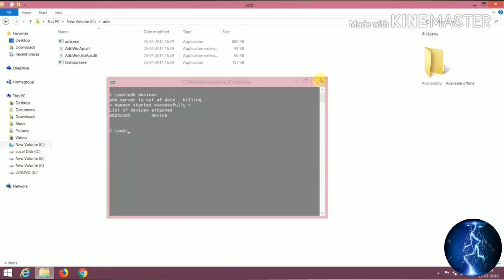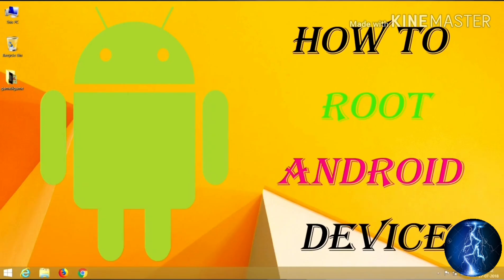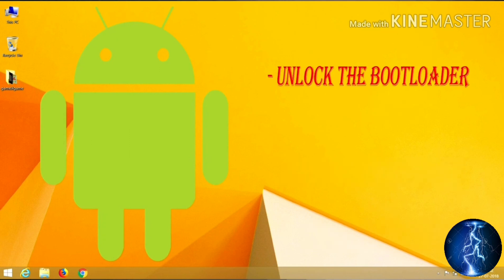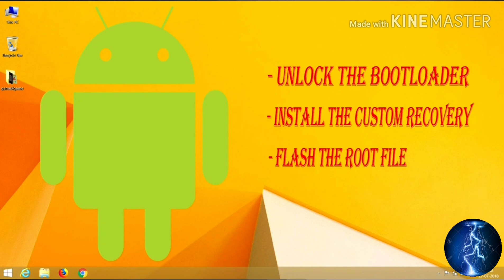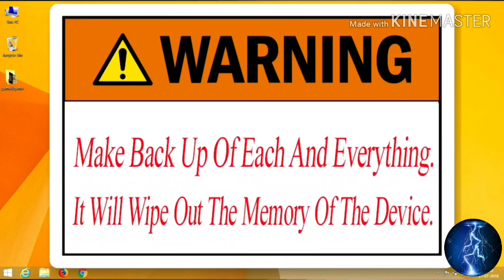This is the second part of this series. In this video I will show you how to root your device to play Pokemon Go on the latest security patch level, so watch the video till the end. There are three steps to root an Android device: first, unlock the bootloader; second, install the custom recovery; third, flash the root file. Warning: make a backup of everything — it will wipe the memory of the device.